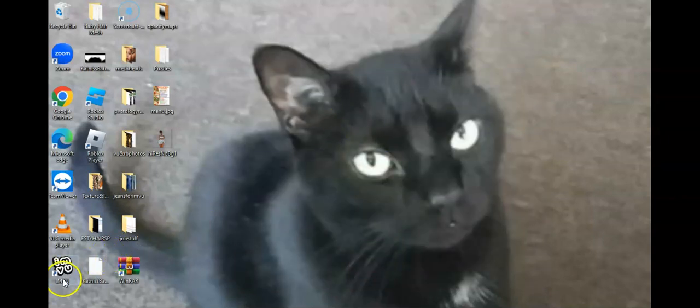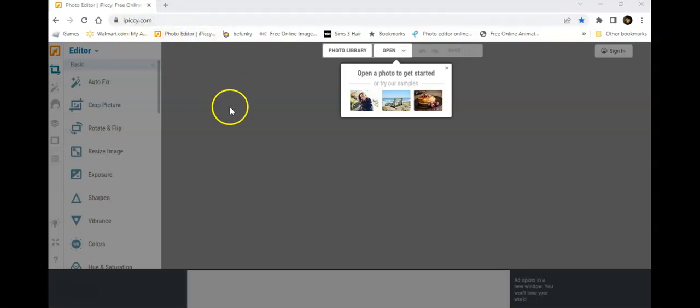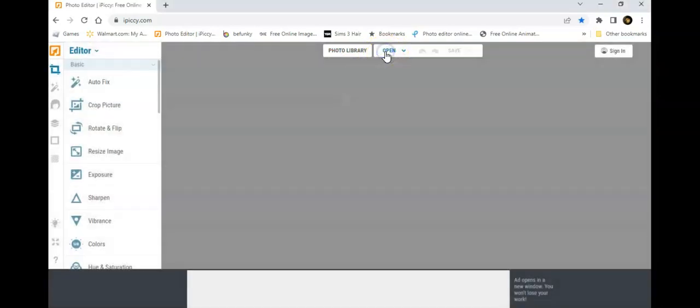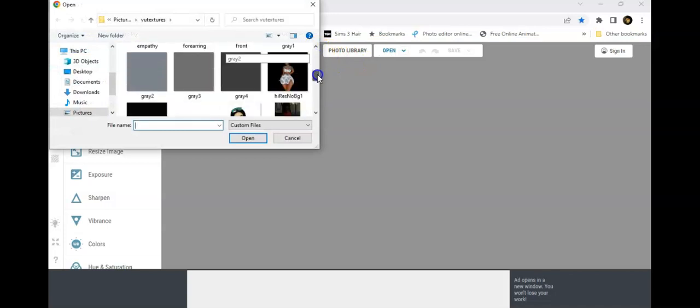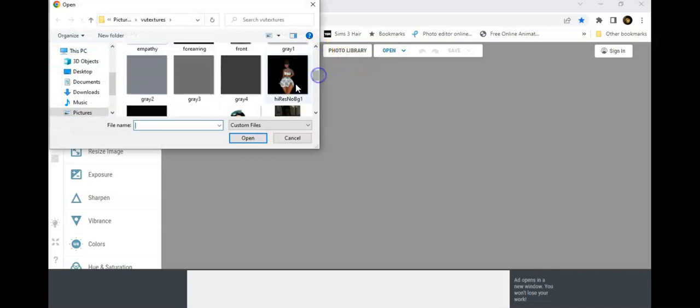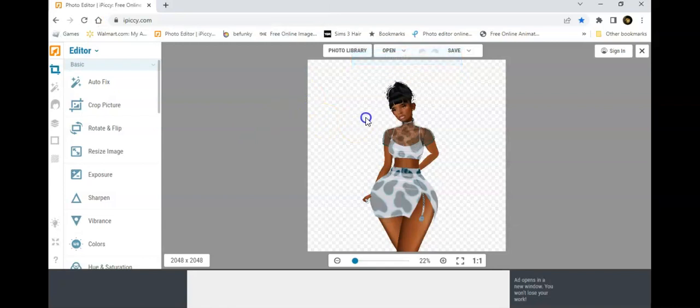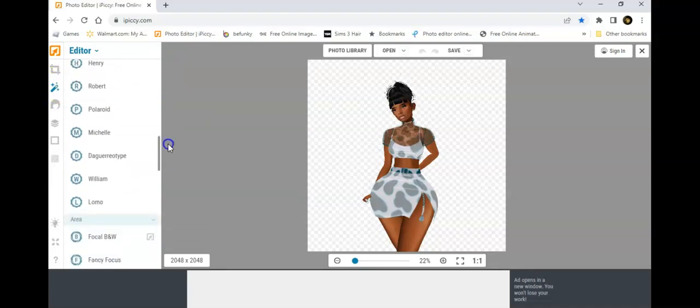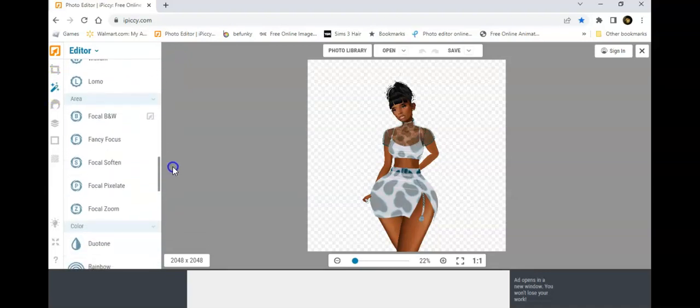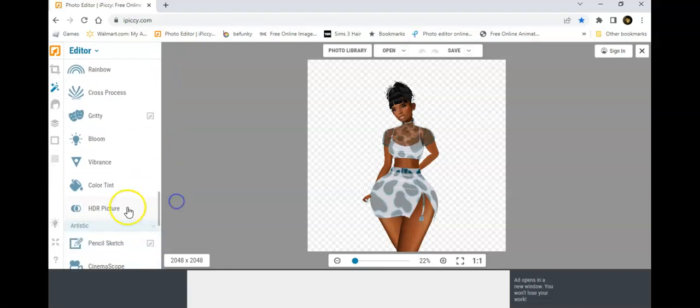Let's go back and edit this photo. The site I use to edit my photo is iPiccy - it's right here, ipiccy.com. What I do is I just click Open and I go into where I placed my photo.